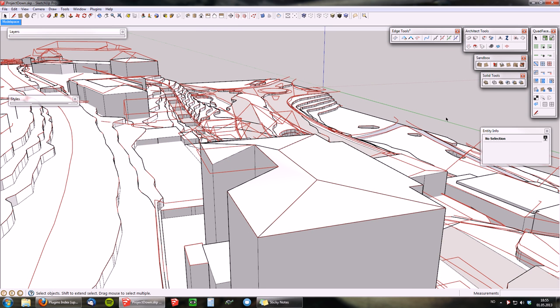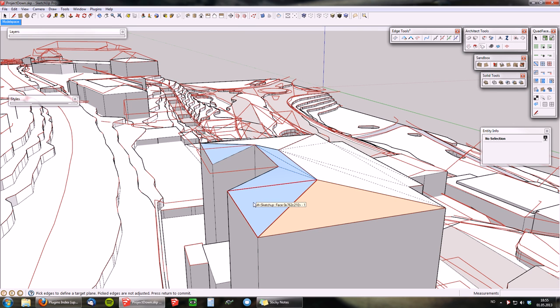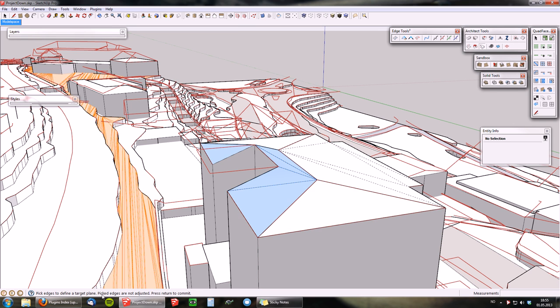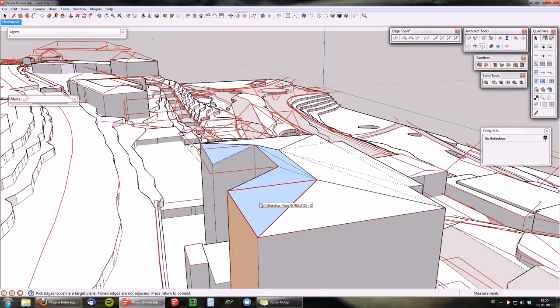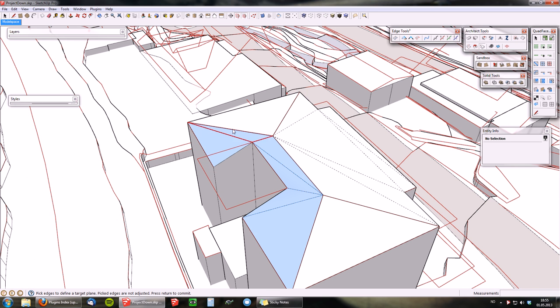I'm going to exit and turn it around. I'm going to select the Move to Plane tool, pick the surface, and then as it says in the bottom, pick edges to define target plane.